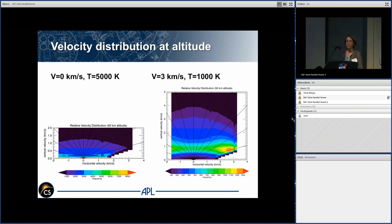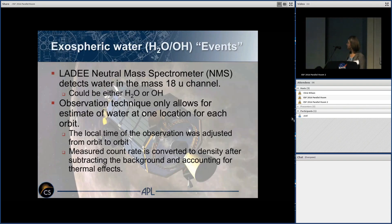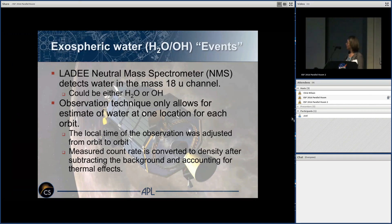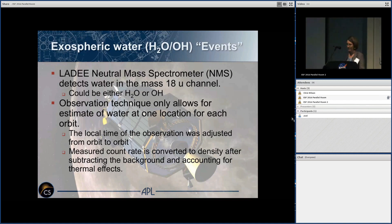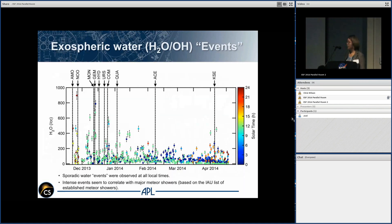Moving to the observations: LADEE had a neutral mass spectrometer on board that can detect water in the mass 18 channel, though we can't distinguish water from OH because in closed source mode any OH hitting the walls becomes water before reaching the sensor. Due to operational circumstances, we could only measure water at one location per orbit, so we do not have a continuous time series. Each time we turned it on, we got the count rate in mass 18, telling us about the water encountered while it was off.